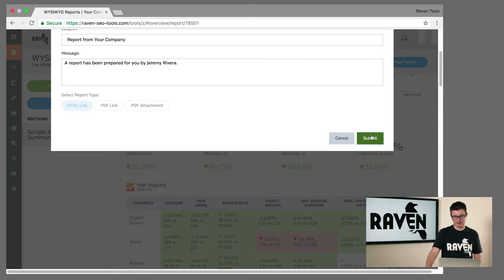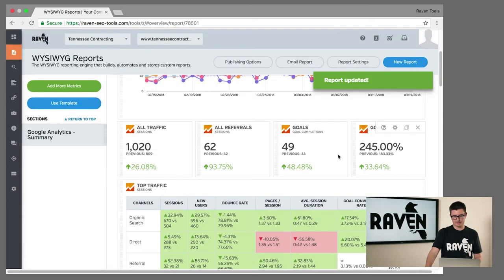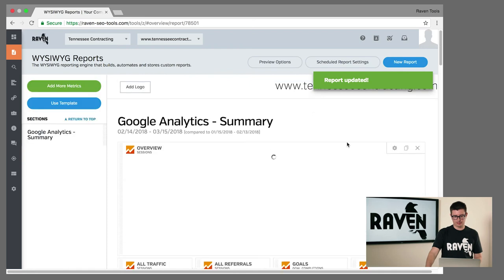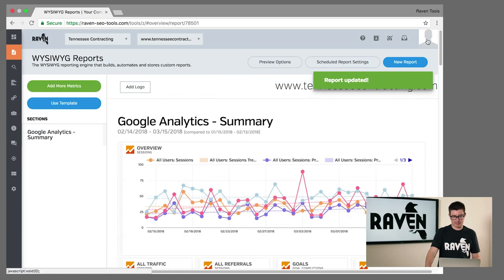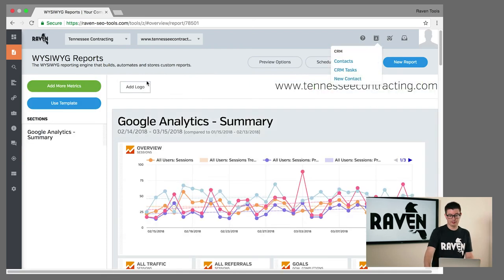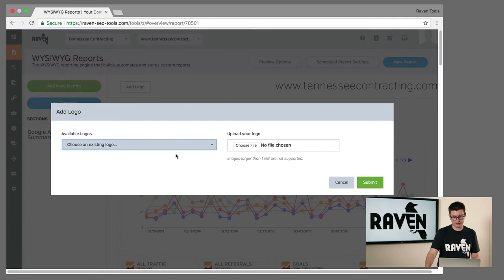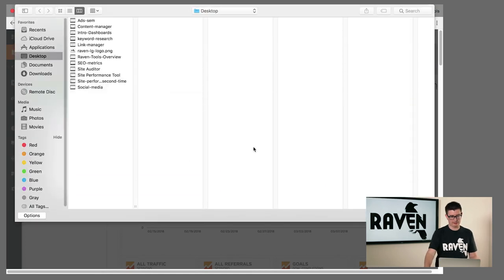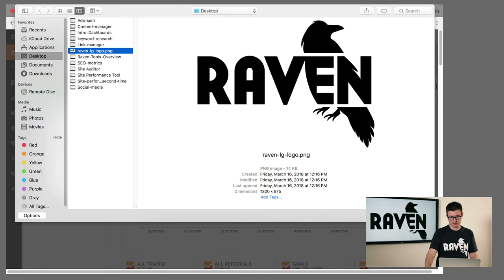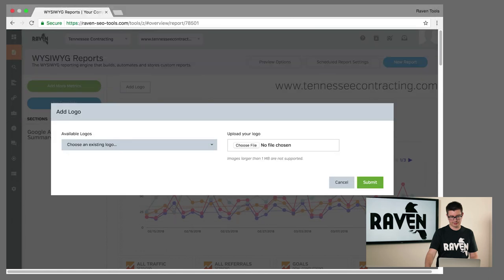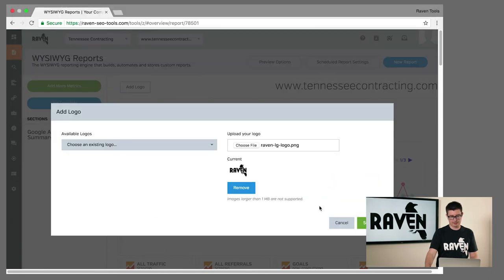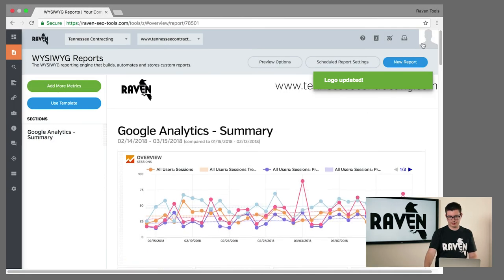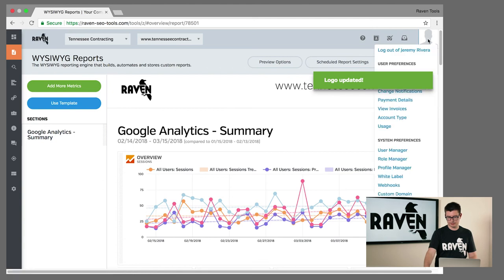Now we need to add some white label elements. Up at the top left corner you can customize and add a logo. We've got our Raven Tools logo listed here and we'll add that to the report. You can take this one step further with our white label options.